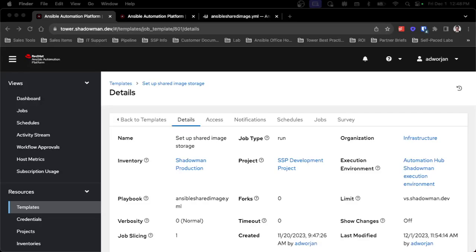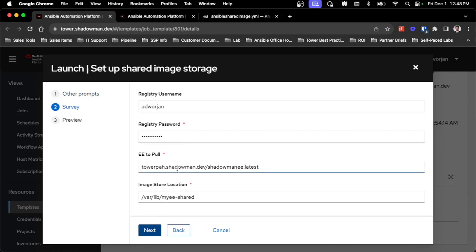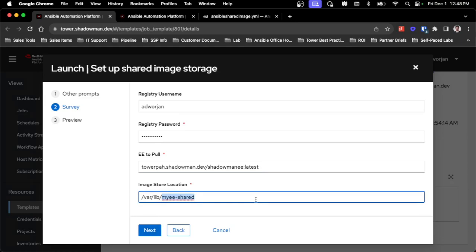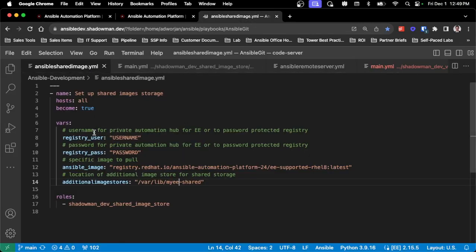First I'm going to walk through setting up the shared image storage - this is not required for the VS Code extension to work but it does make the process easier and works across all the different code server variants. I've already set up the survey and playbook. I can have this work across as many servers as I want. I've got my registry username and password so I can pull from a password-protected registry. The shared location can be set to whatever I want, and I have to make sure each user's container storage config file has this location built in. The playbook has variables for registry user, password, Ansible image, and additional storage - it could pull from registry.redhat.io, Quay, Private Automation Hub, or any internal registry.